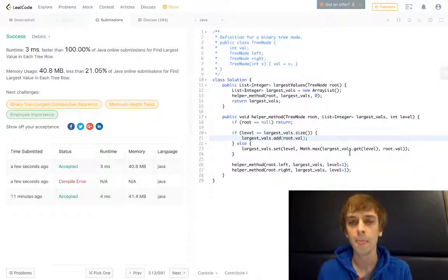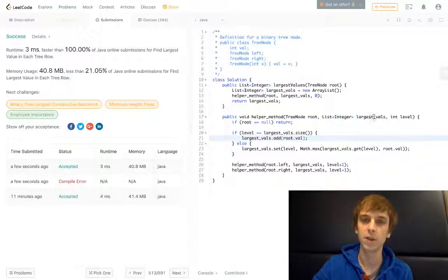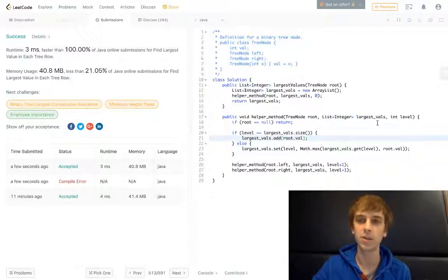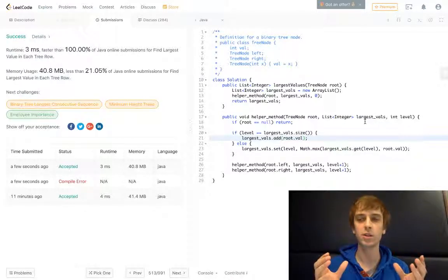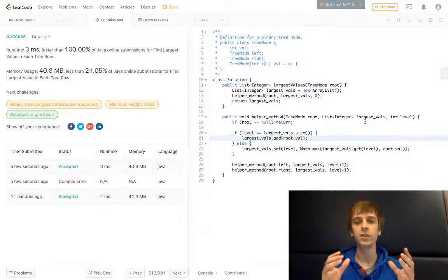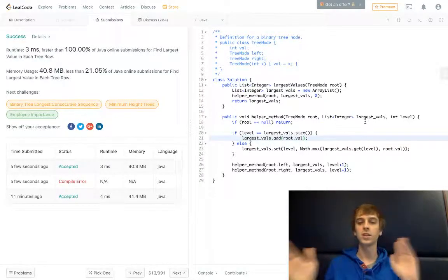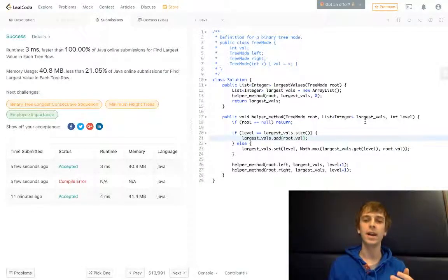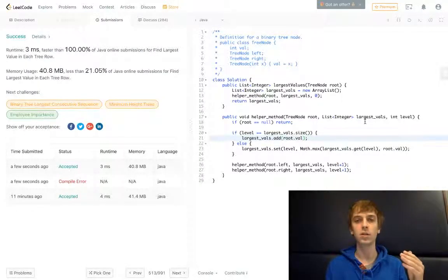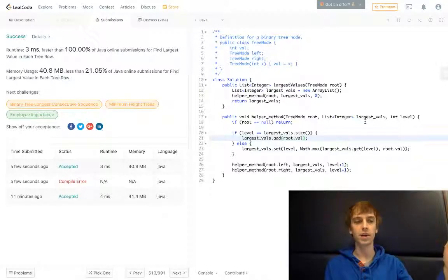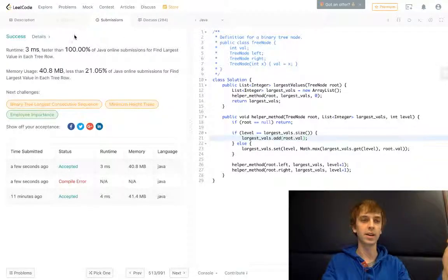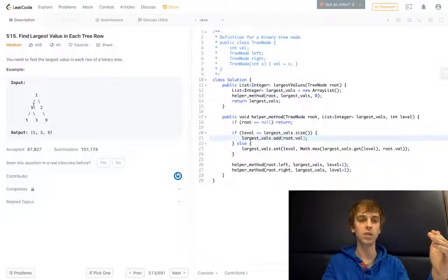So yeah, basically you have this largest_vals of integers. You have this array of integers. If you're doing recursive calls, you're traversing every node. And then at each level, you're adding the first node you see at a current level.